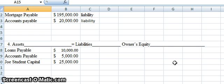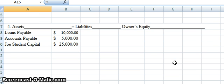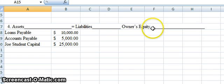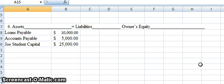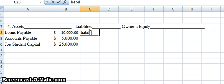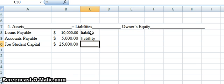We have one final example. Again, we have our fundamental accounting equation: assets equal liabilities plus owner's equity. We start with loans payable and accounts payable. Anytime you see something that ends in the word payable, it's going to be a liability. So we'll call those both liabilities.